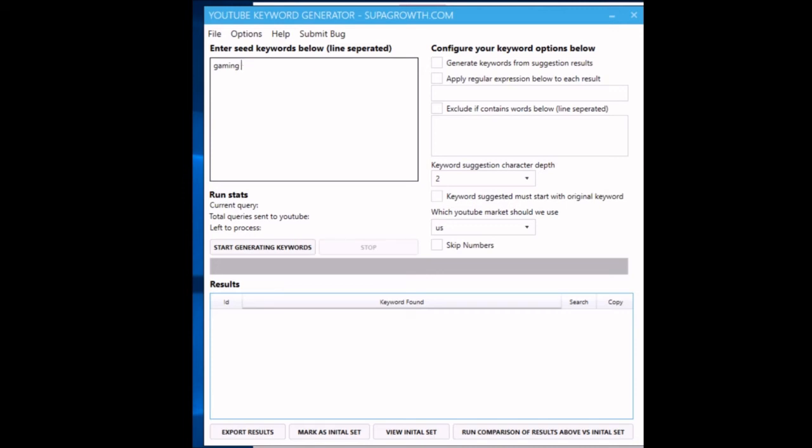Then it'll go 'ba,' 'bb,' 'bc,' 'bd,' etc. That'll take a lot longer, but you'll get a much deeper mine and you'll get some things that you just wouldn't think people would be searching for, and there might be zero competition on some of those longer variants.